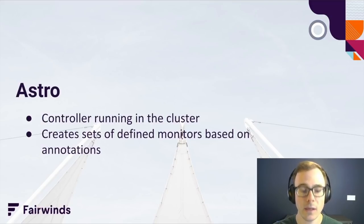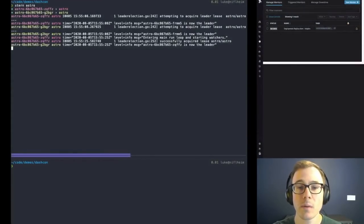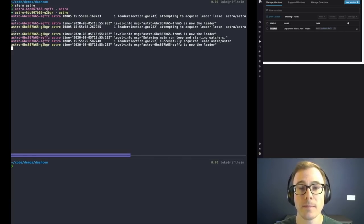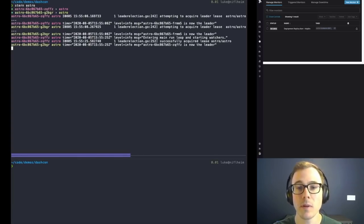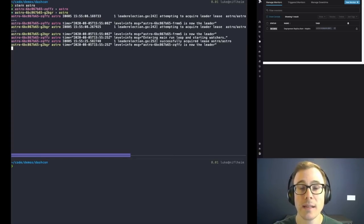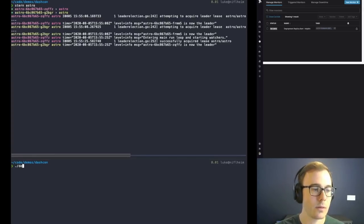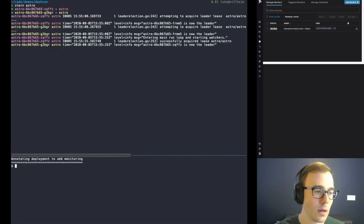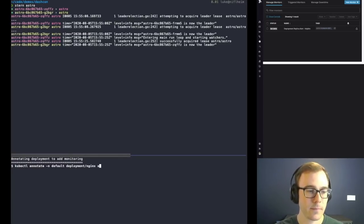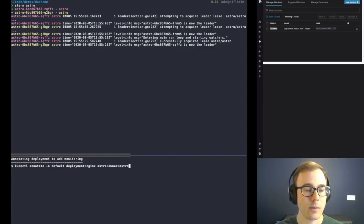In my demo, we already have Astro running, which was installed with our provided Helm chart. We are tailing the logs of Astro in my top pane and also showing the monitors in the Datadog frontend. We have configured Astro in this demo to create a set of monitors for any deployment that has the annotation astro/owner=astro. This key-value combination can be configured to something else if you desire. So first things first, we are going to annotate a deployment with that key value.